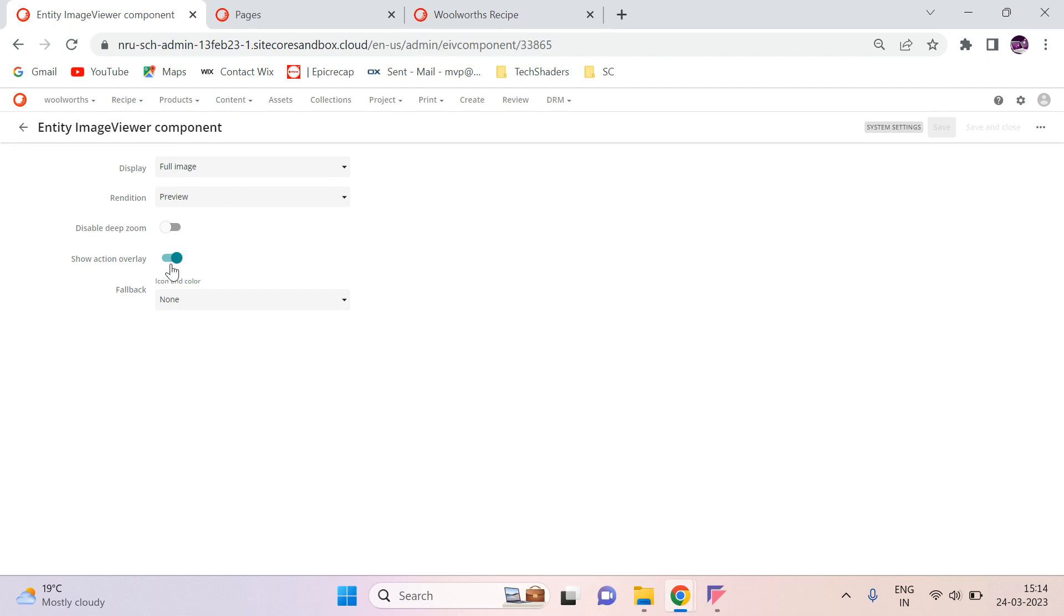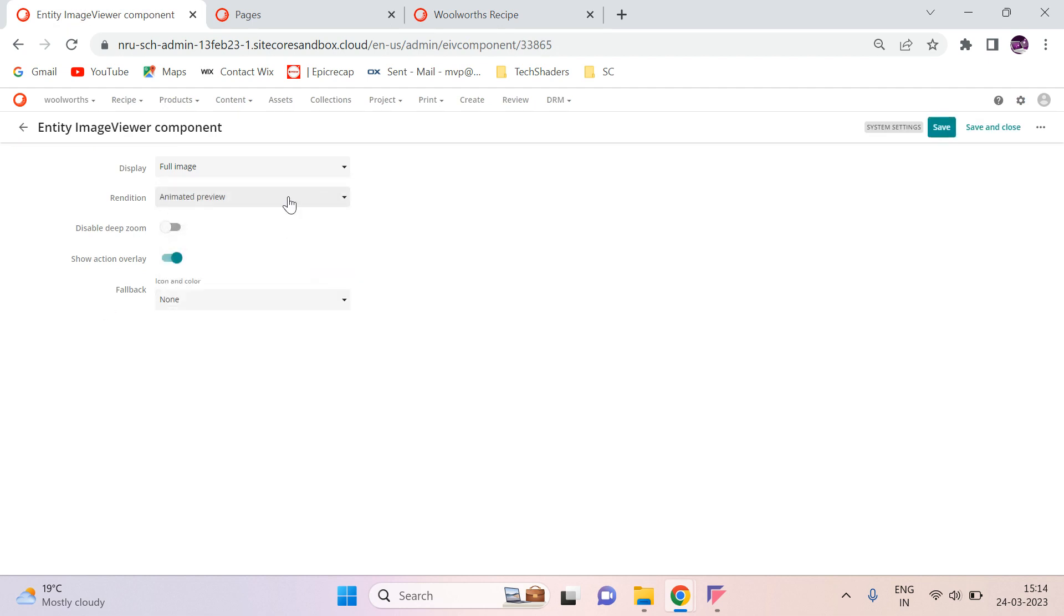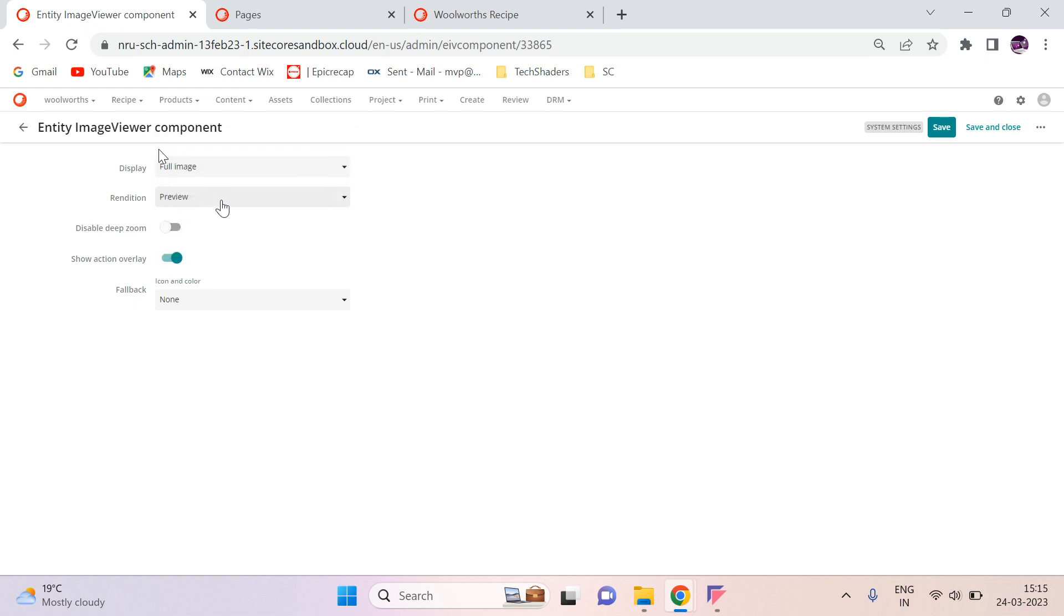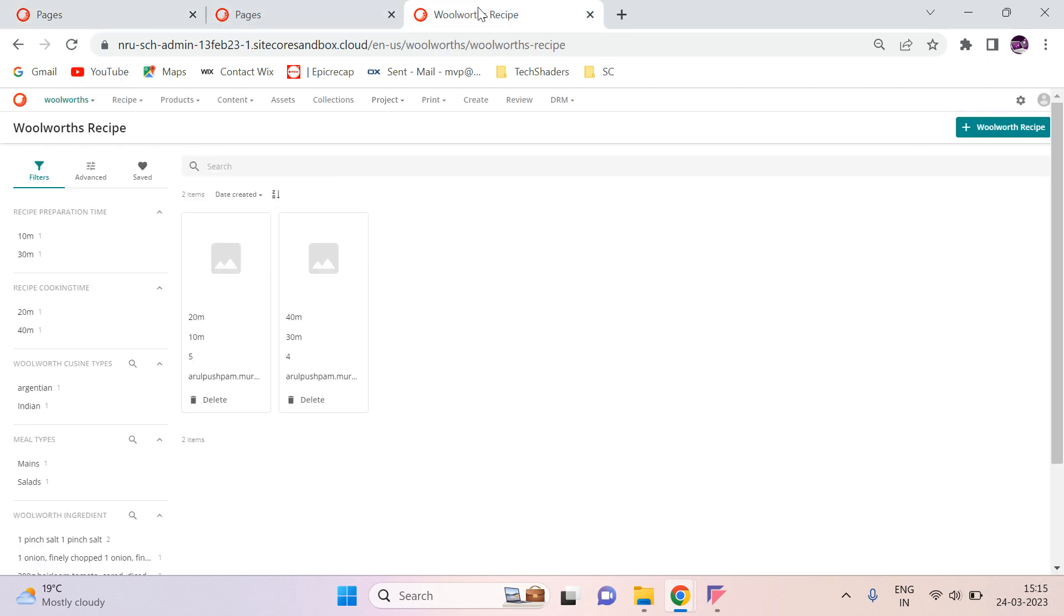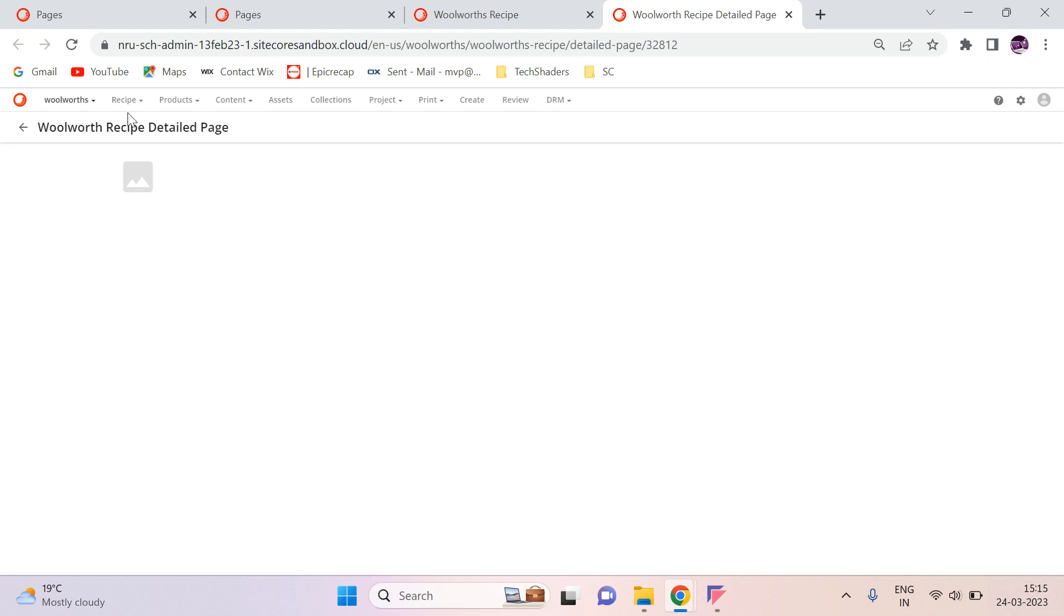I just added that. Let's use the preview one and then save. And then come back and then go to your page and then refresh. Now I can see the empty one.